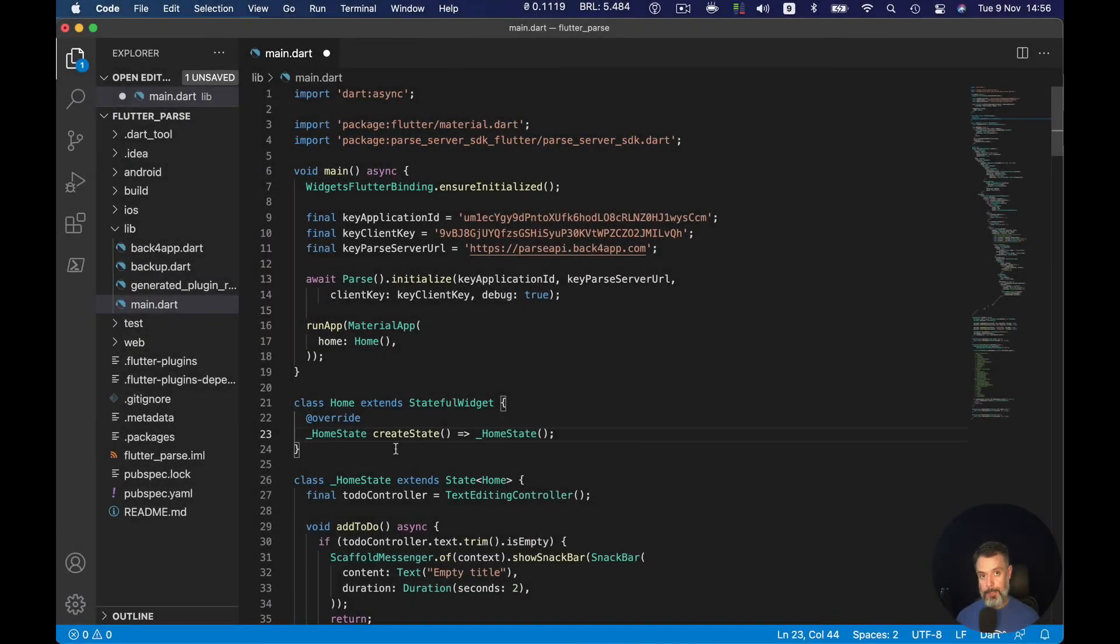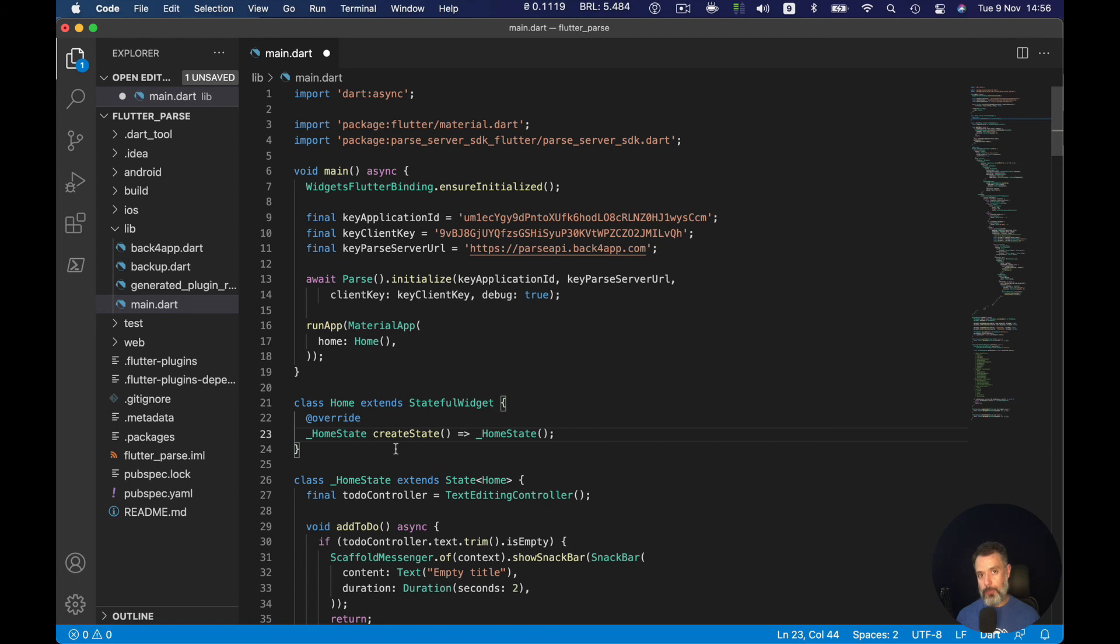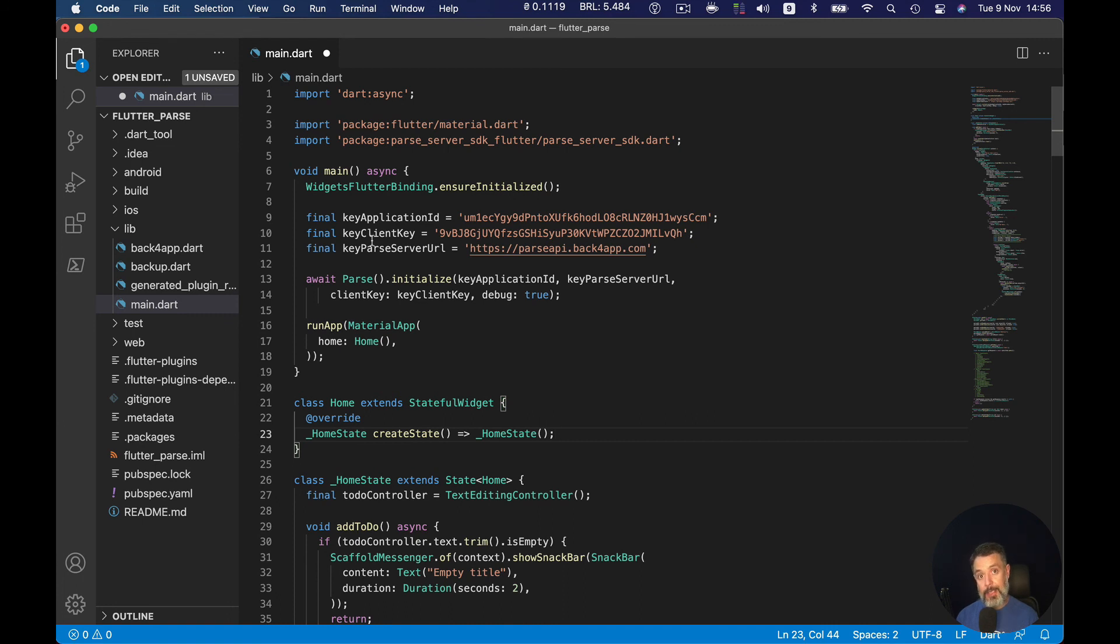Last but not least, you want all your calls to the backend to be done securely. We do that by enforcing SSL. All you have to do to enforce SSL in all your calls is when you are instantiating the parse SDK, you pass the parse server URL as HTTPS and then the URL.